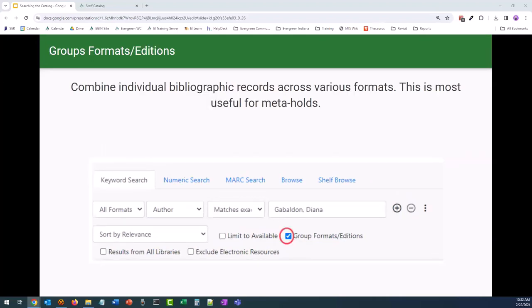If a patron needs a specific title and doesn't really care about format — whether it's regular print, large print, or even an audiobook version — or if there are a bunch of the same format records with various amounts of available copies, it might be a good idea to use the Group Formats Editions option. This will allow a meta hold to be placed across multiple records to find the first available copy. It could also be used to help clean up your search results.